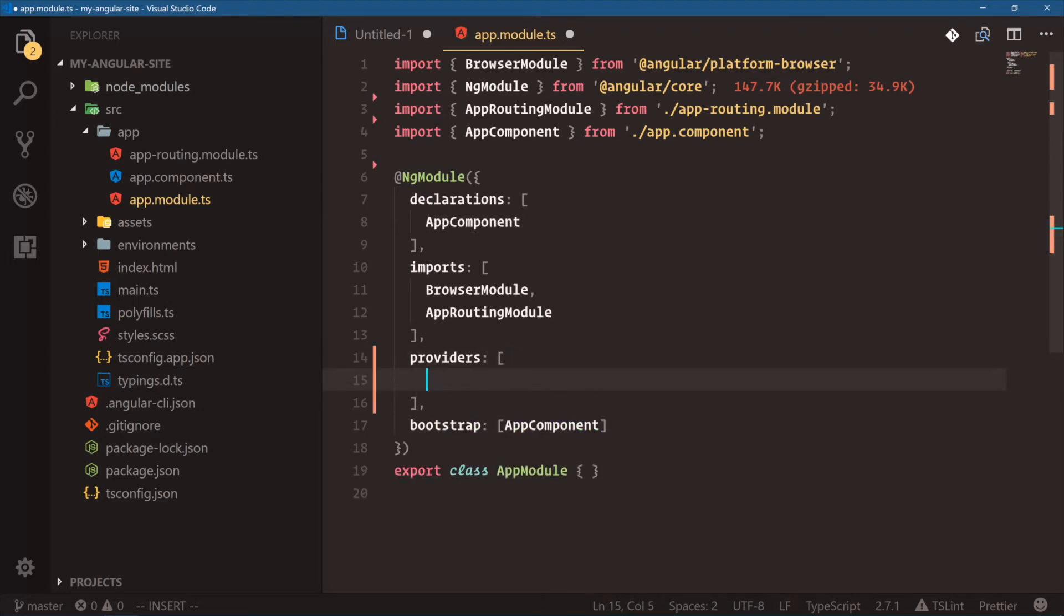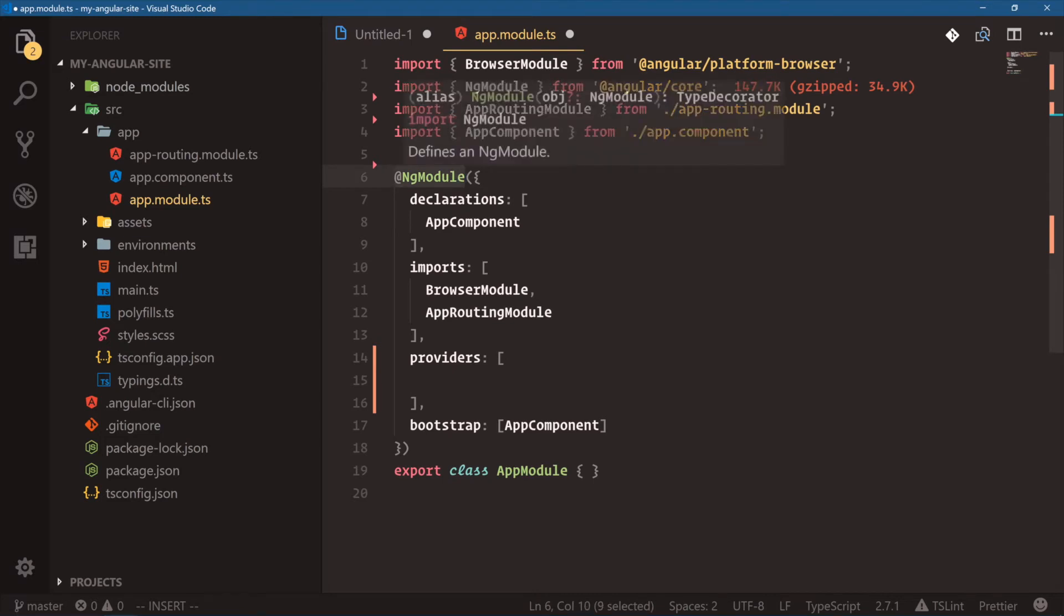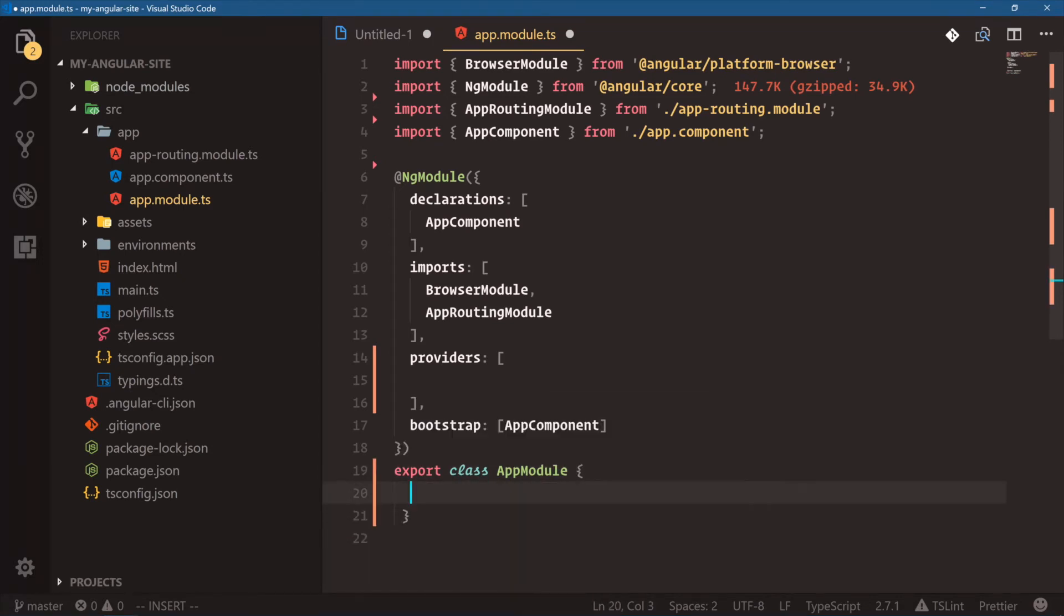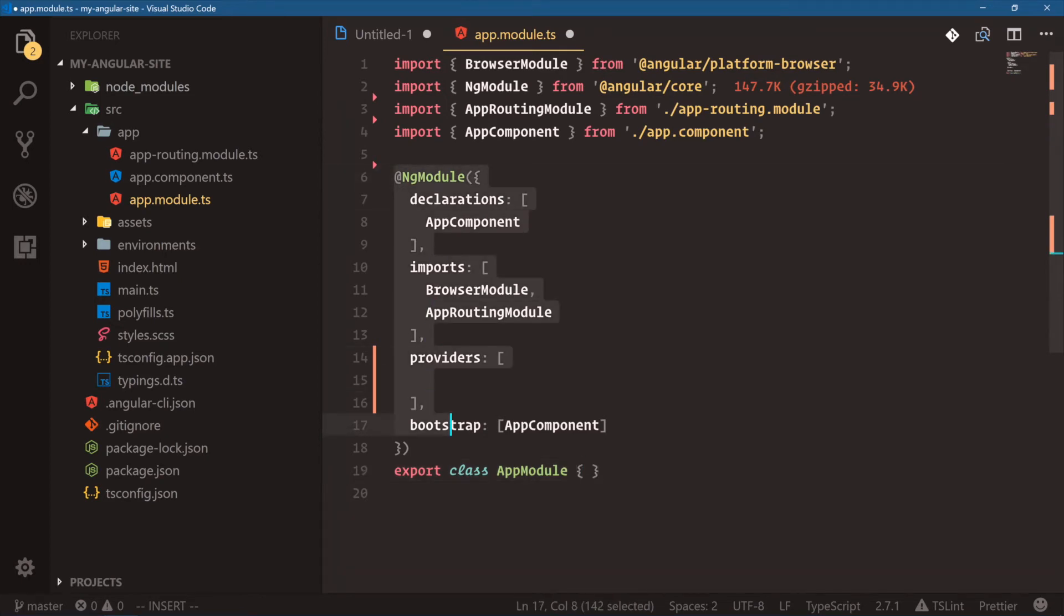And a decorator is a way we can add extra metadata to this class. So instead of configuring all this stuff inside the class, we can say declarations here. We're just adding a decorator here. So this kind of tells this class what it's going to be using. So we have our main app module, and this is where we're going to register everything for this main part of our application.